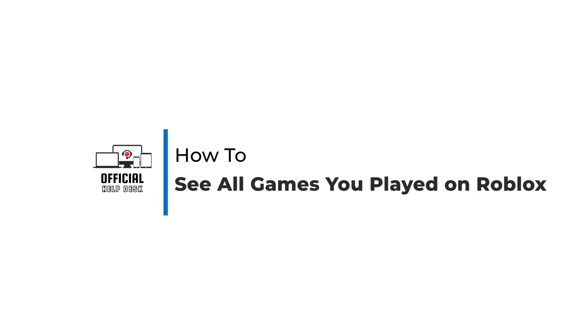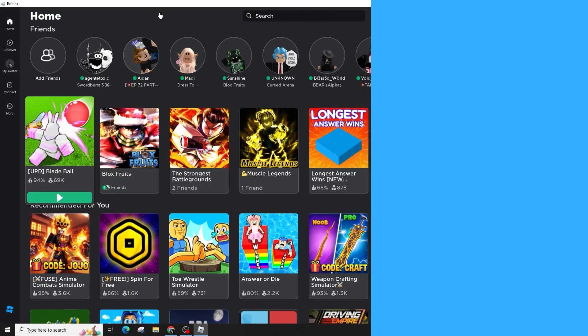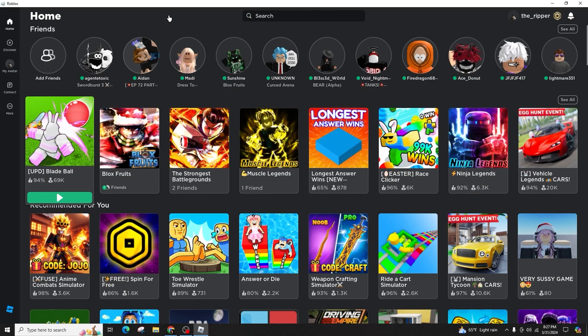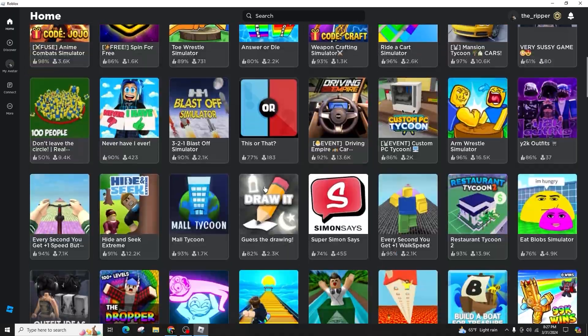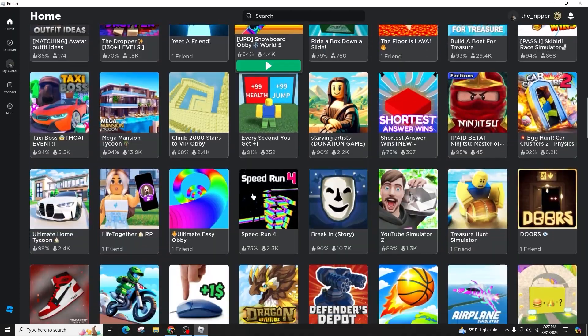How to see all games you have played on Roblox. Hello and welcome back to our channel. In this tutorial video, I'll be demonstrating the process of viewing the list of games you have previously played on Roblox. It's a concise and straightforward procedure.